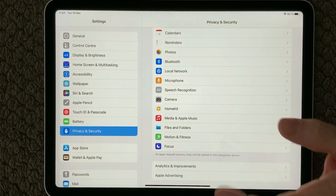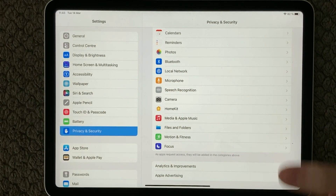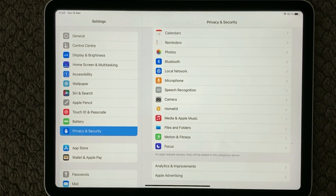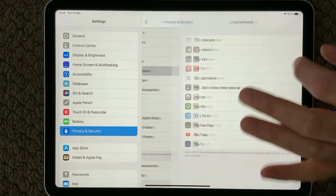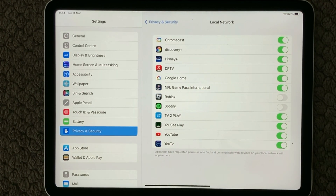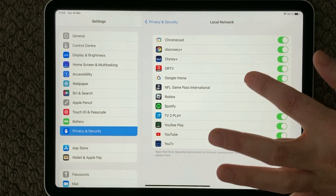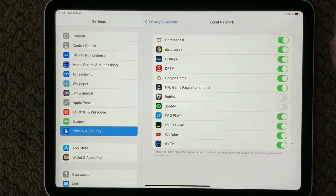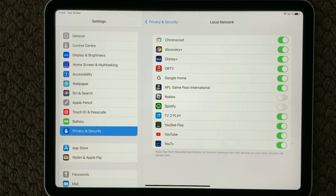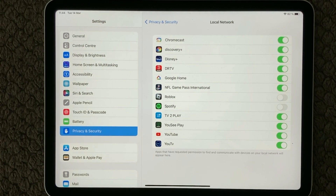Turn off Bluetooth for as many apps as possible. Then we have Local Network, which is your Wi-Fi. A lot of apps use Wi-Fi so it is really needed to be turned on for most of them — only turn off the ones that don't need the network at all.